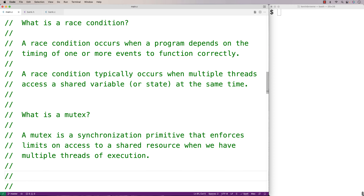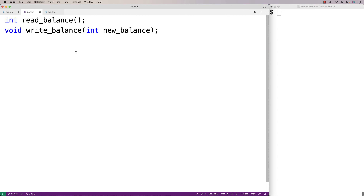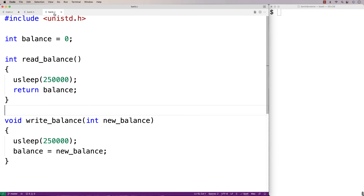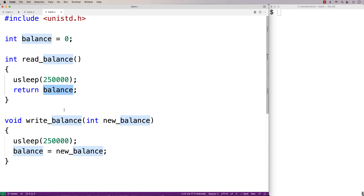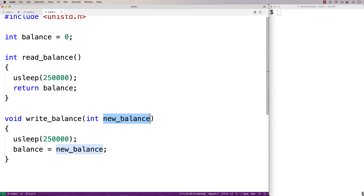That's exactly what happens in our example. Our example code simulates access to a bank account. We have this bank library with two functions: a function to read the account balance and a function write_balance that's going to set the account balance to a new balance. We initially set the balance to zero. The read_balance function returns the balance and the write_balance function sets the balance to the new balance provided.